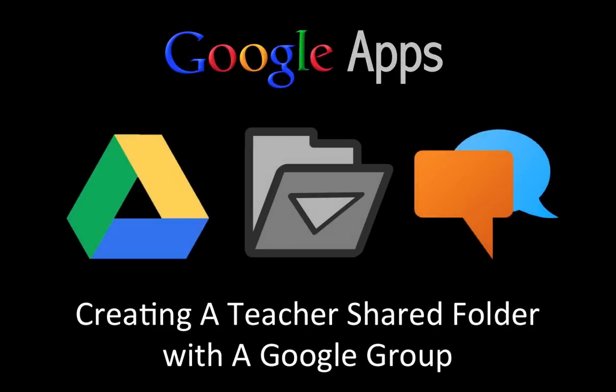Welcome to this Google Apps screencast where I'm going to show you how to share a folder in Google Drive to a Google Group.